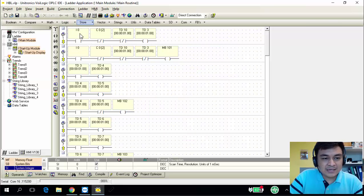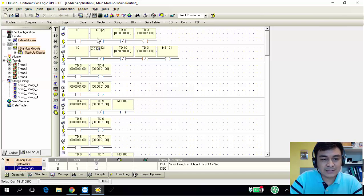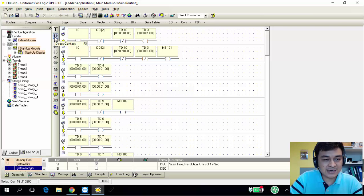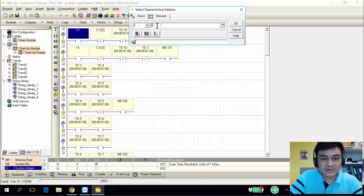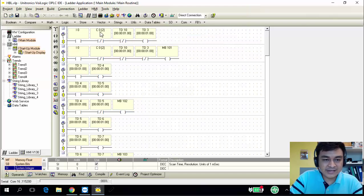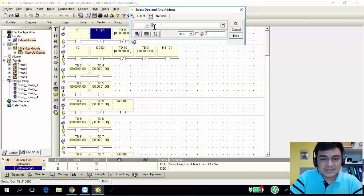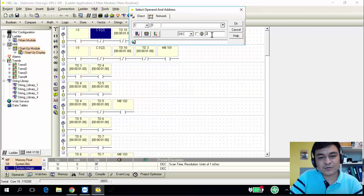I'm going to use I0 as an input switch to start my number display. To get I0, click on the direct contacts and use I0, then click OK. Next, I'm using C0 — C0 is a counter. Choose the inverted contact. C0 is the counter number, and the value is 2 because I'm looping for two times. This inverted contact means after the counter has counted two times, it will cut off the connection.